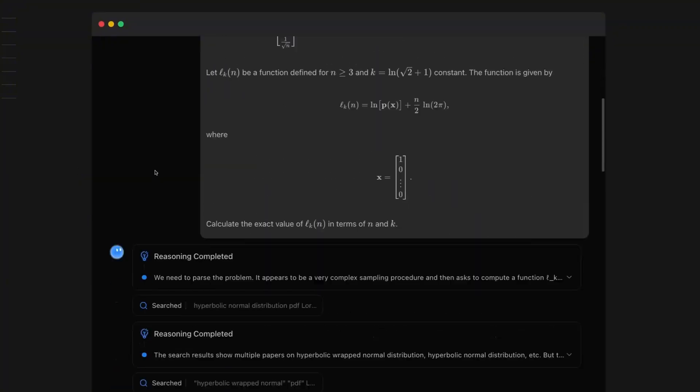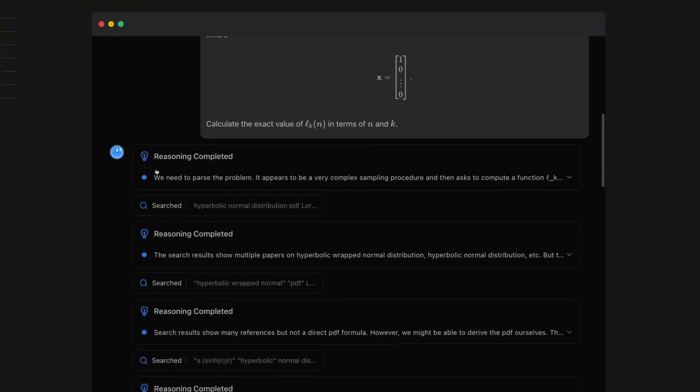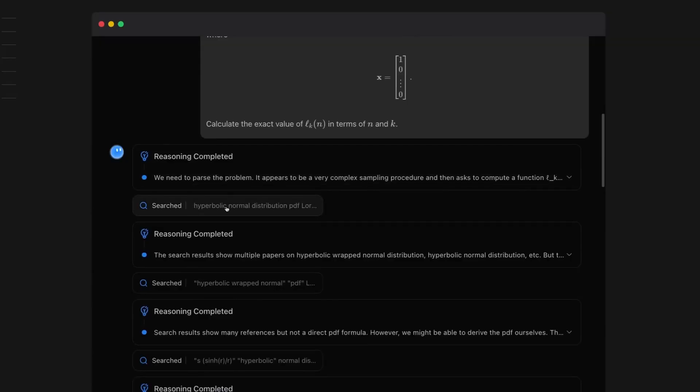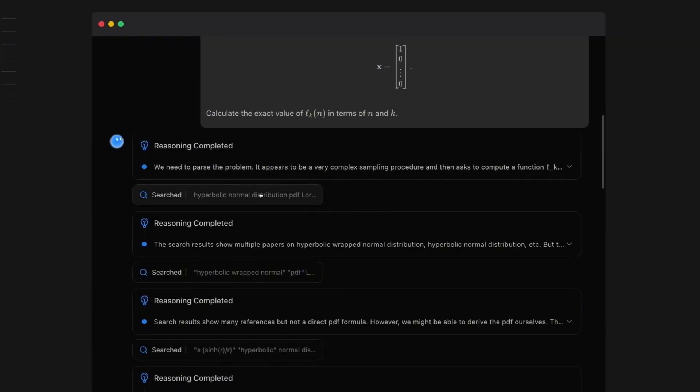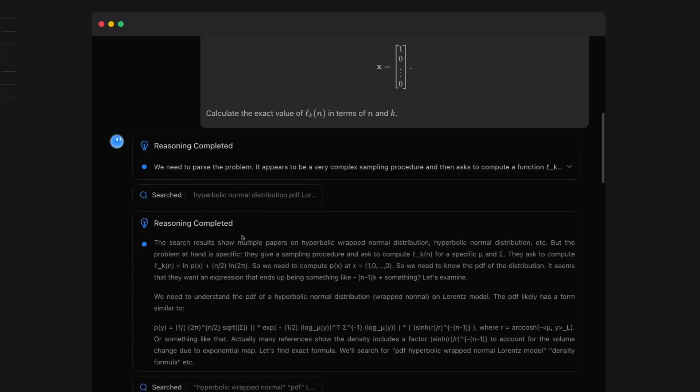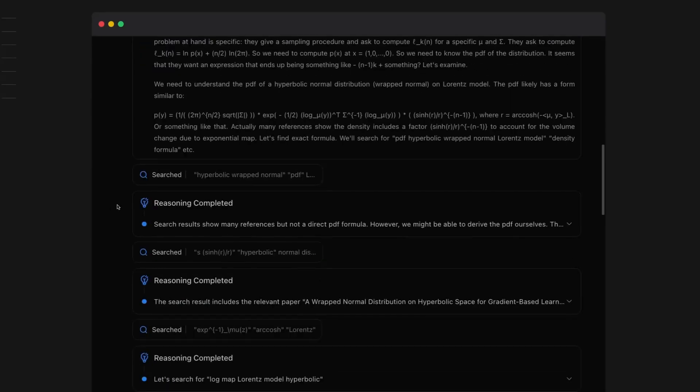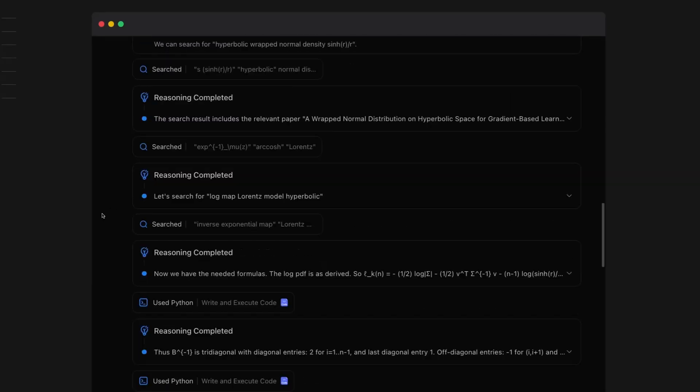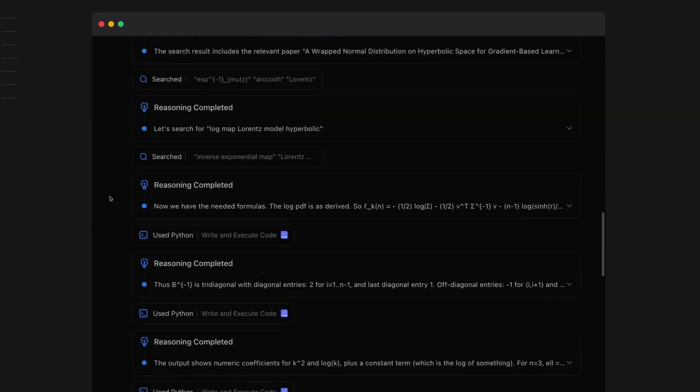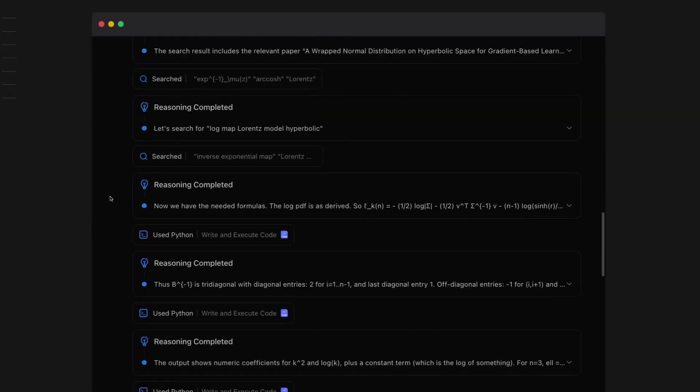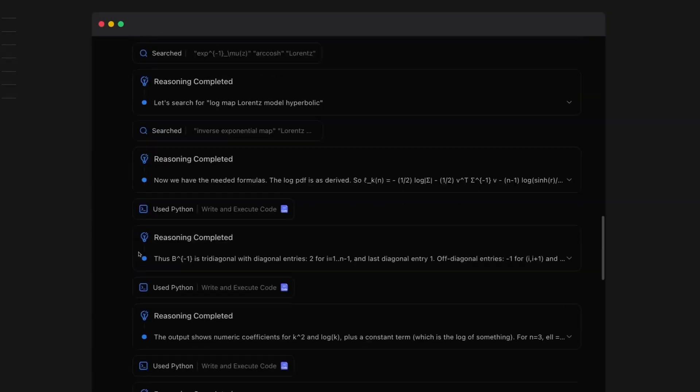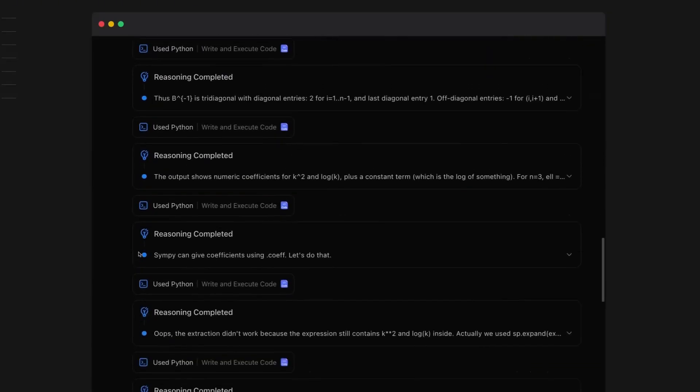When you scroll down and look at this, you see that you've got all of these long chains of thought, followed by tools like a search tool, followed by more reasoning based on the response of that, followed by multiple search calls, and then using Python to actually execute this.